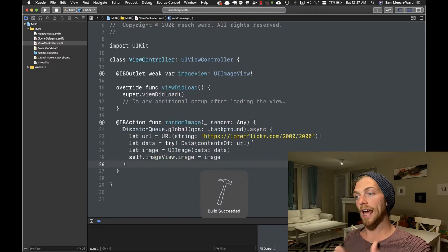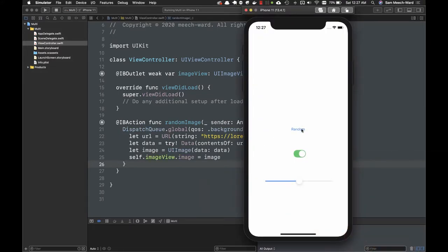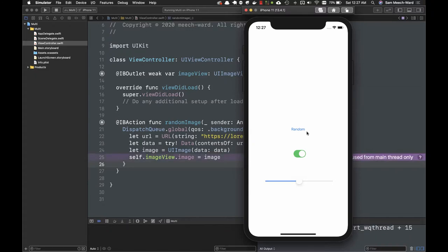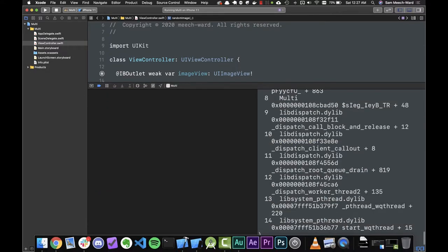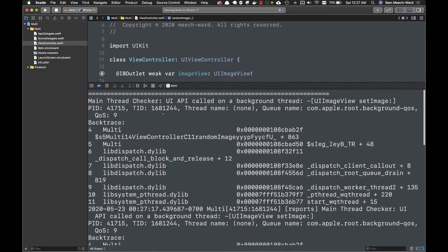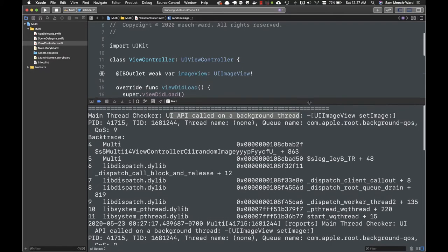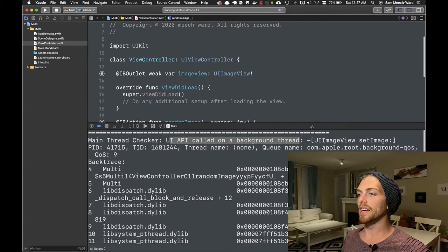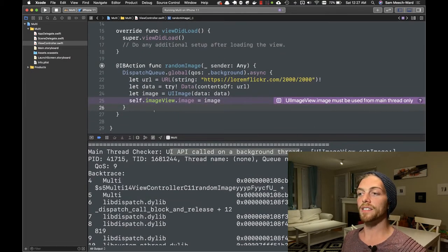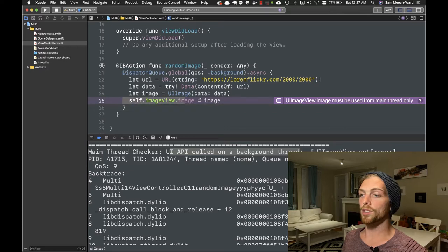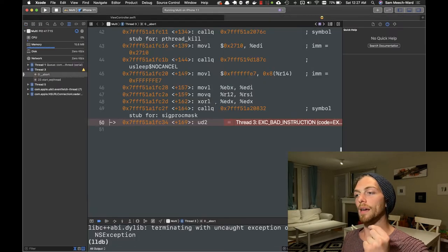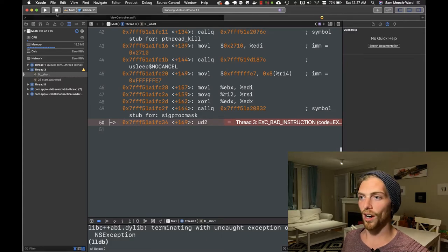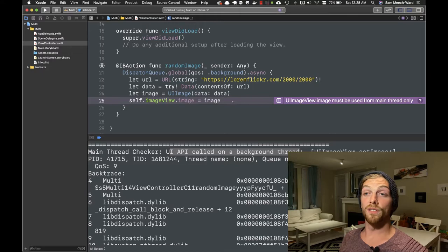In this case I'm just telling it to run all of this code asynchronously on a background queue, which leaves the main queue open to handle all of the UI events. Now if I run the application and tap on the button, the button doesn't stay in that highlighted state—it actually goes back to normal and all of the user interface elements are free to play around with. However, the image hasn't actually appeared.